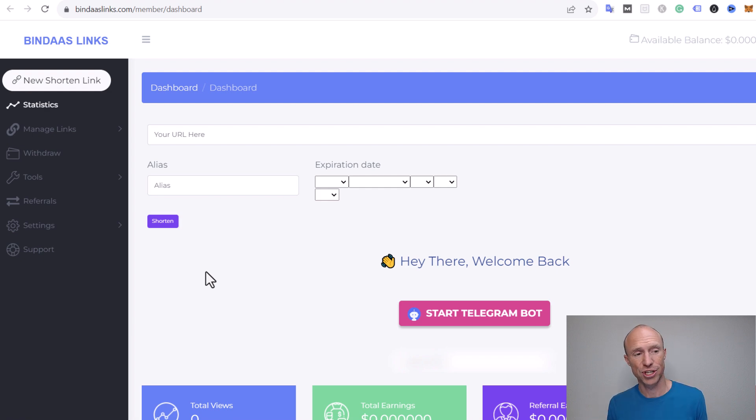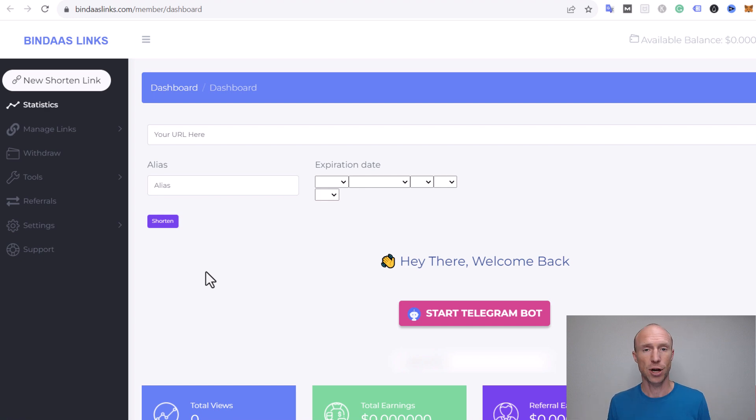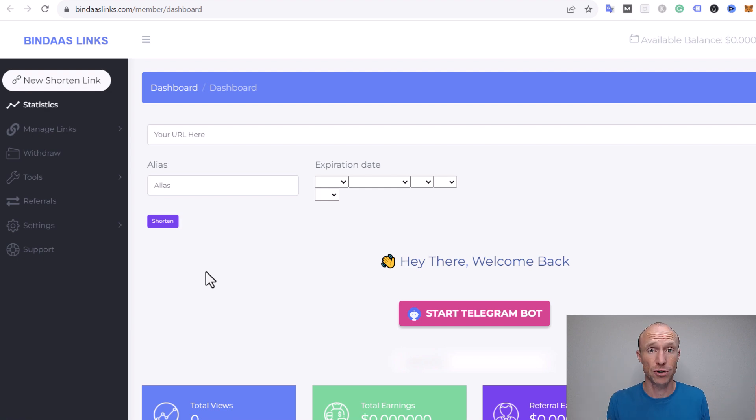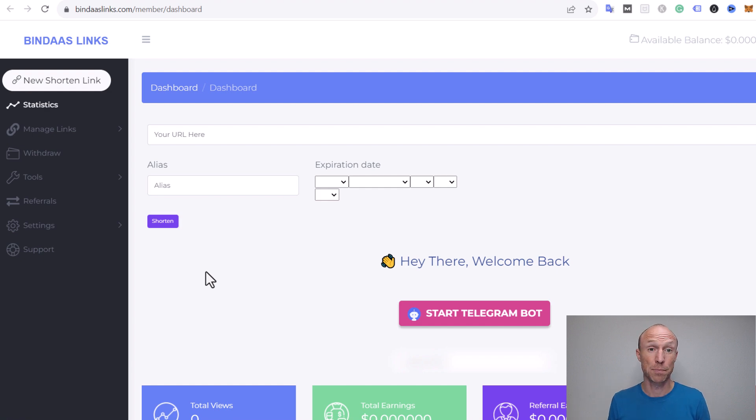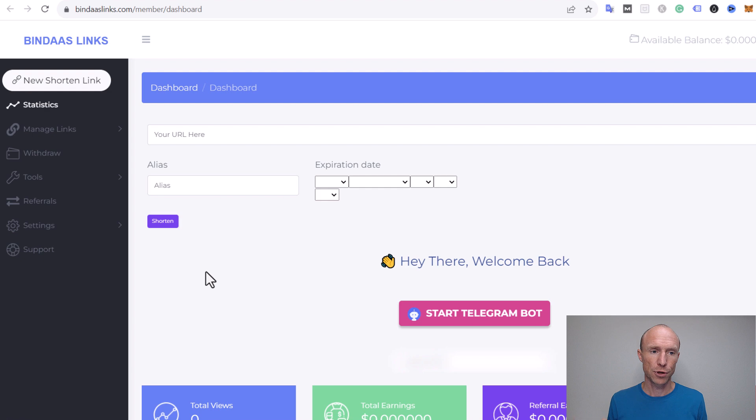The people that claim you can earn a lot of money say you can just go and share links in forums, Facebook groups, YouTube comment sections, and things like that. But no, spamming links, whether it's a link shortener or not, is just not a good idea.